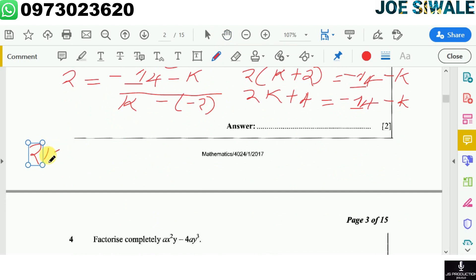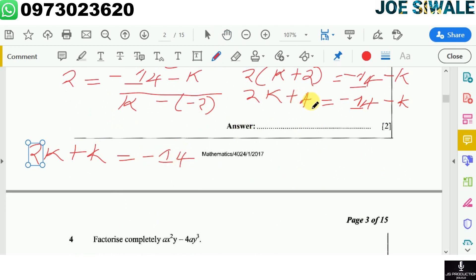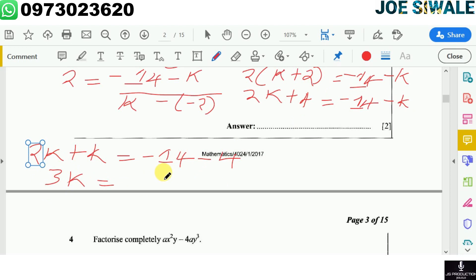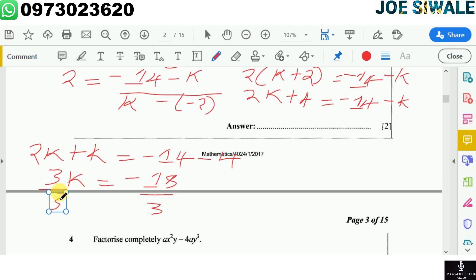Collecting like terms: 2k plus k equals negative 14 minus 4. Bringing negative k to the left gives positive k, and bringing positive 4 to the right gives negative 4. So 3k equals negative 14 minus 4, which is negative 18. Dividing both sides by 3: k equals negative 18 divided by 3, which is negative 6. The value of k is negative 6.